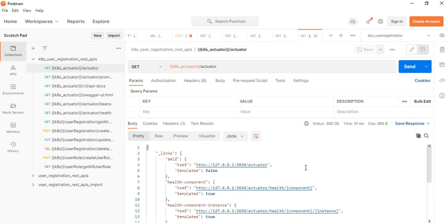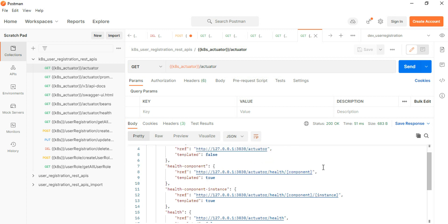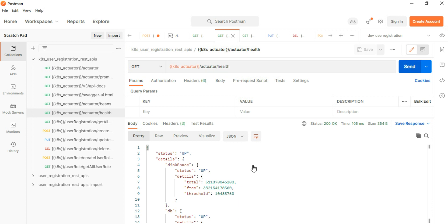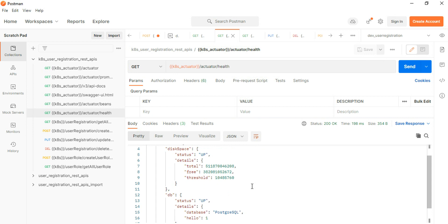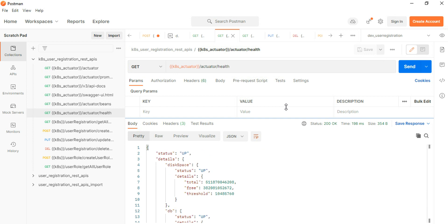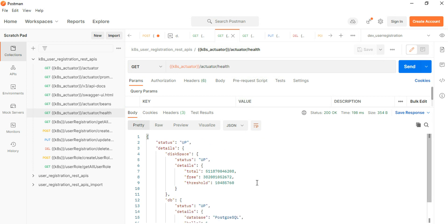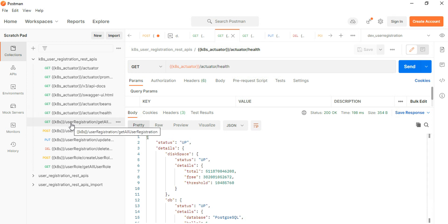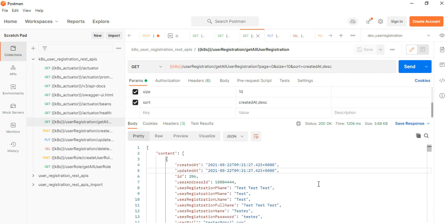We can also check health conditions via Postman because our application is running. You can see all the Actuator health information — whether the application is up and the total information. You can see the health condition showing the application is up, and it includes database connectivity status, confirming the SQL database is also up.